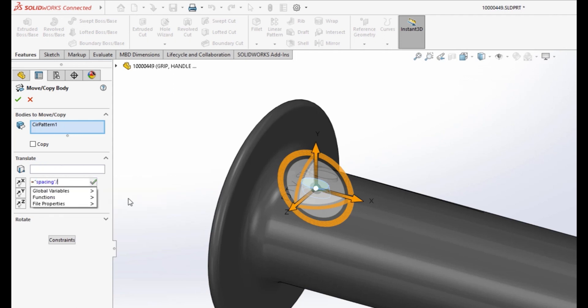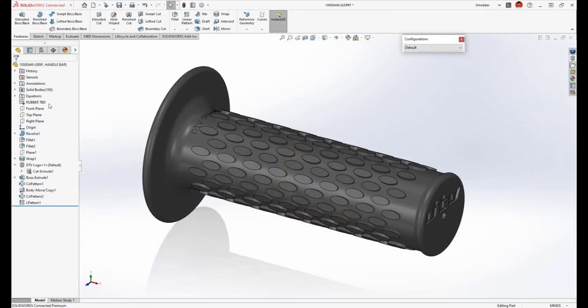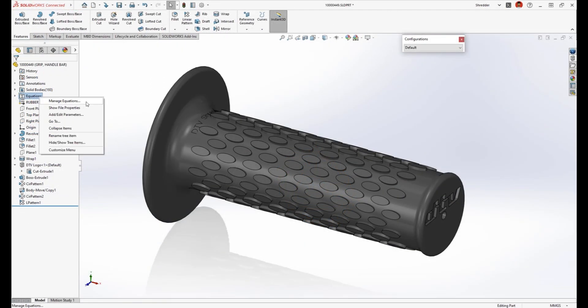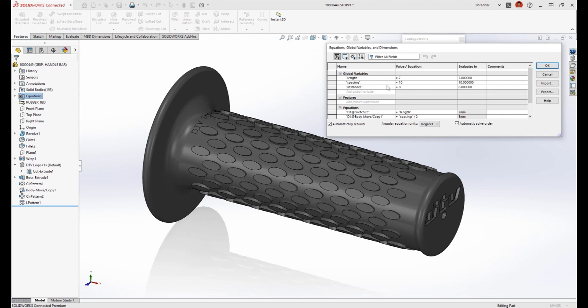In SolidWorks 2023, the MoveCopyBodies command can now define translation and rotation of bodies with equations, even on a per configuration basis.